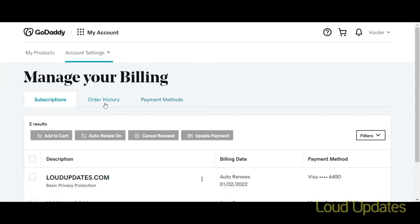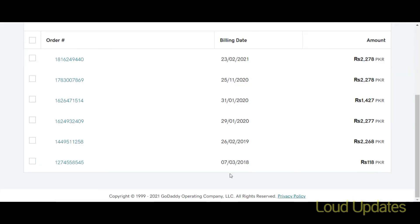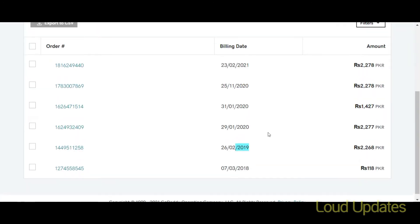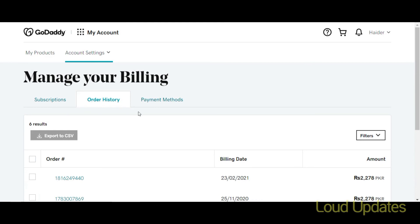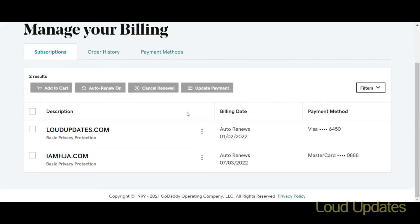If you want to see your old order history, click on Order History. You can see all your orders — my first order was in 2018. I hope this tutorial was helpful. Remember to renew your domain before the expiry date because sometimes your card is declined or there are other reasons. Don't let your domain expire. Thanks for watching!